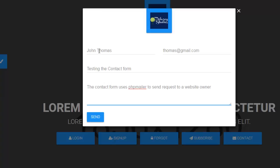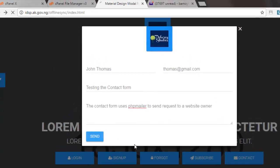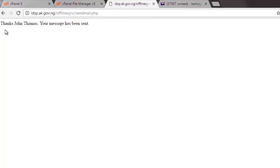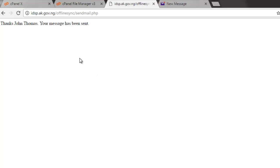So you click on the send button to actually send these details. So you can see, thanks John Thomas. Your message has been sent. You can decide to change the background, change the view of this particular display.